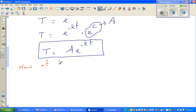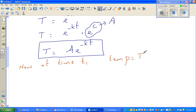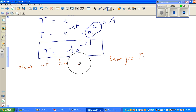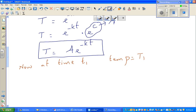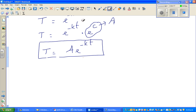When small t equals t1, capital T equals T1. Let me write this more clearly: when t equals t1, T equals T1.